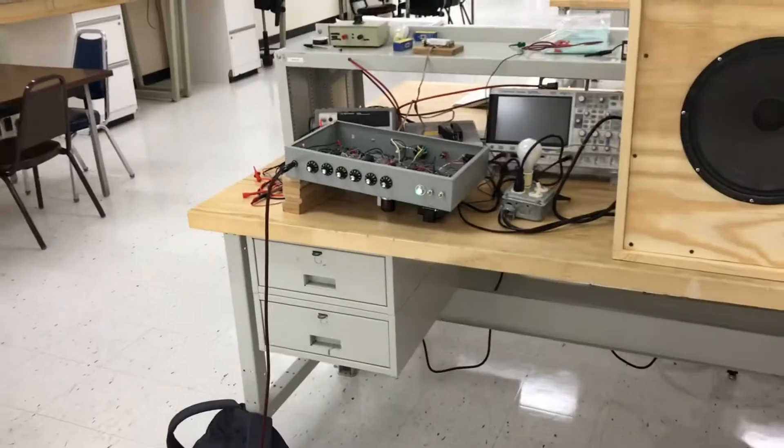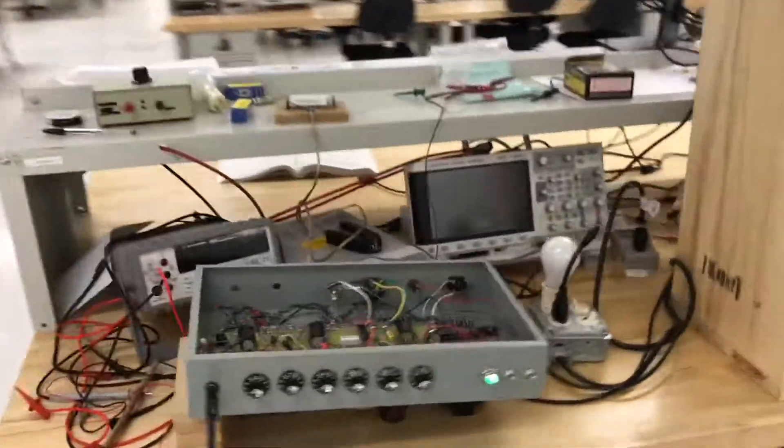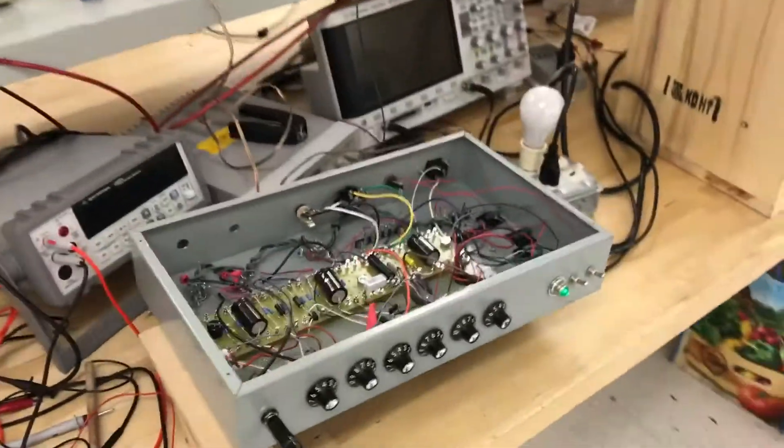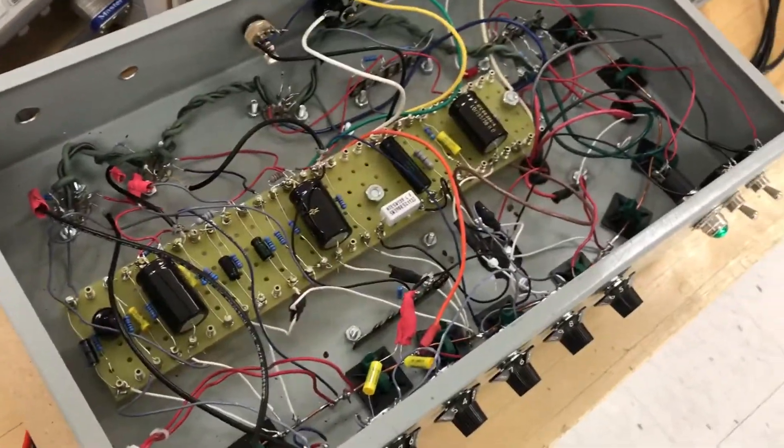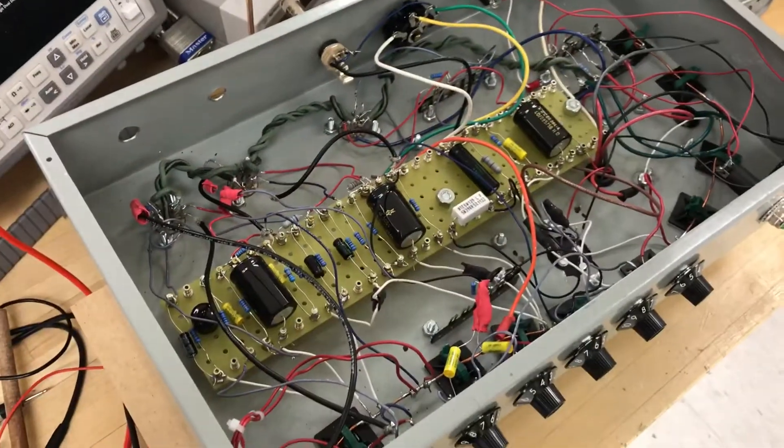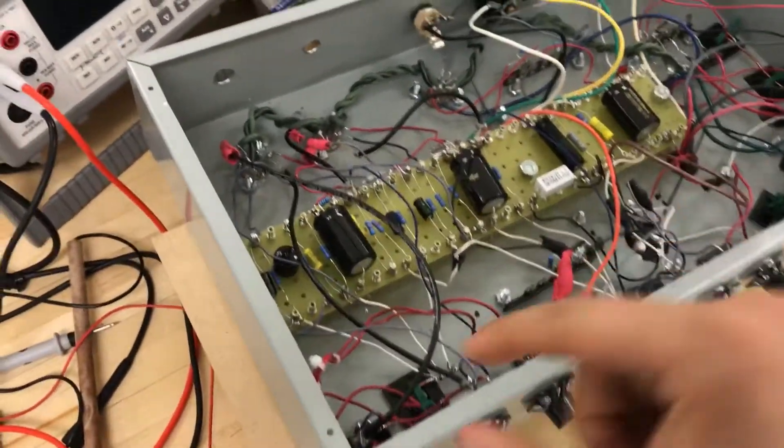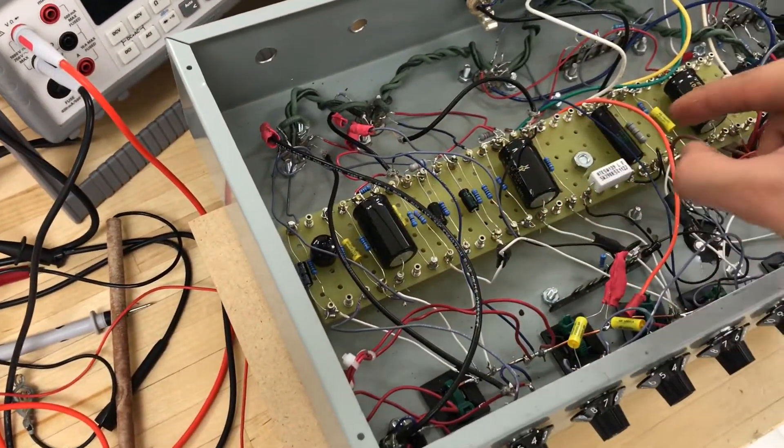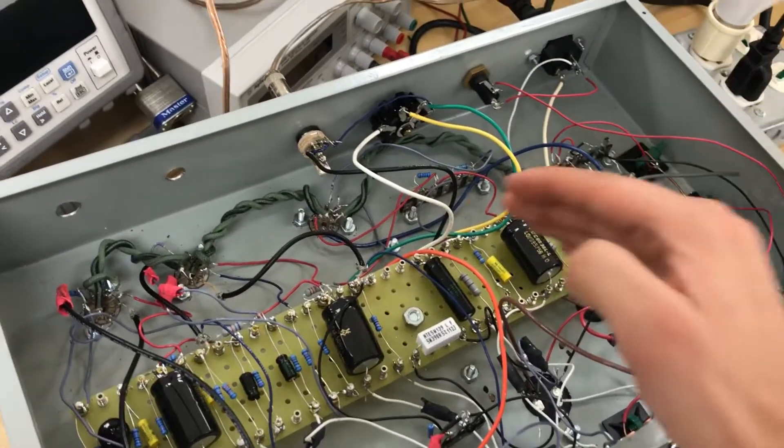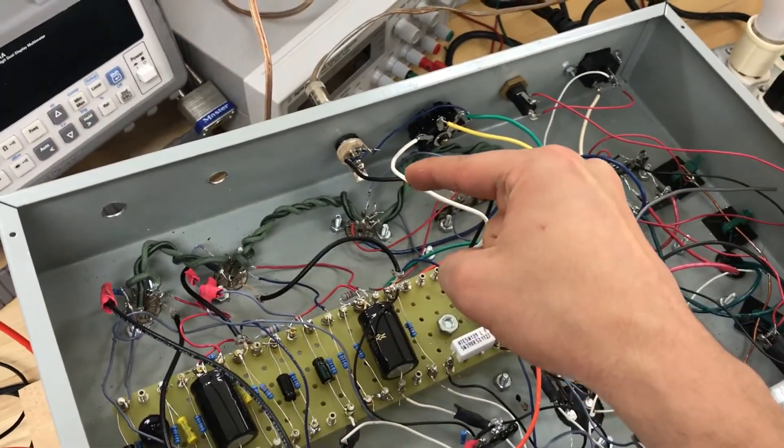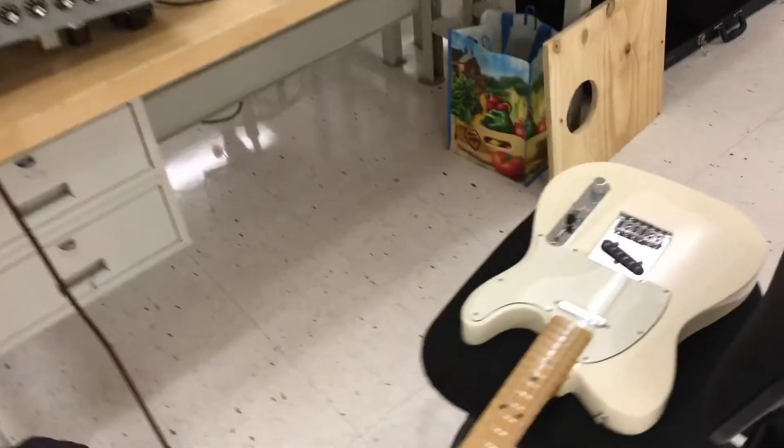Our guitar signal has entered the amplifier and is now traveling through our preamp stages, which is our circuitry, getting distorted, moving through and then going to our output speaker jack through the speaker. So right now there should be a sound that passes through.